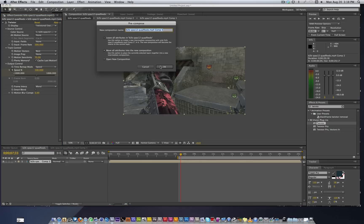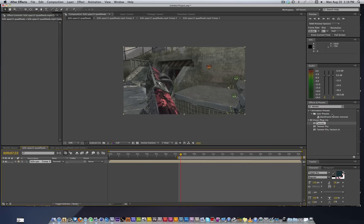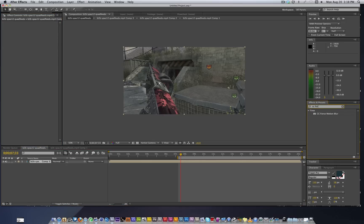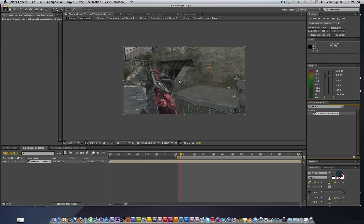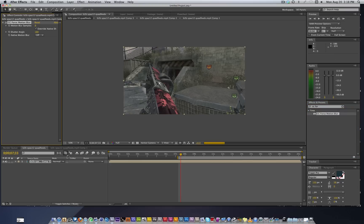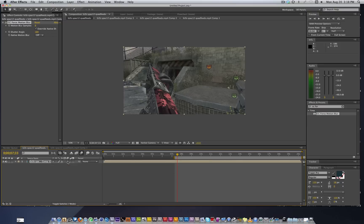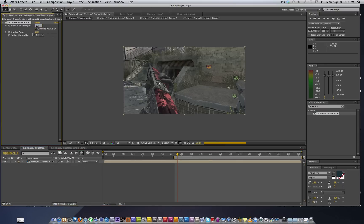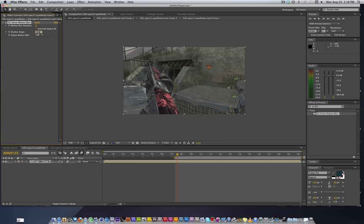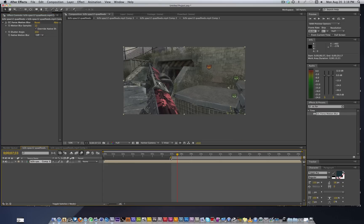We have to pre-compose or else it will not work. Make sure you move all attributes and we're going to type in CC Force Motion Blur, throw it on there, and let's come over here and click the motion blur button, enable it for the composition and then enable it for the layer. Let's put 12 samples and shutter angle we're going to go 350.